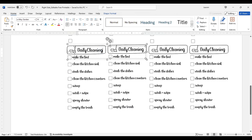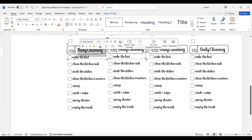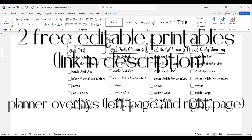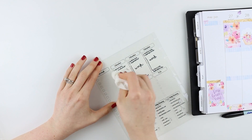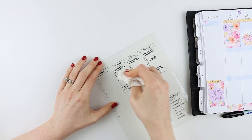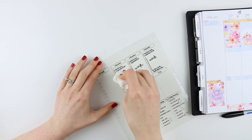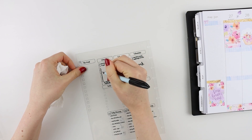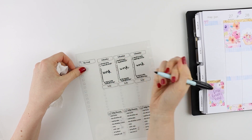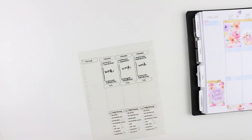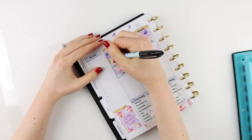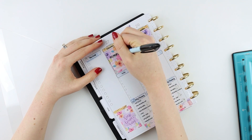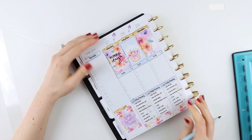In today's video you'll be receiving two free editable overlay printables, which you can find linked in the description box below. In the last video in this series we discussed how to create the physical overlay for your planner, and that video is also linked in the description if you want to watch it, get caught up, and come back to this video.